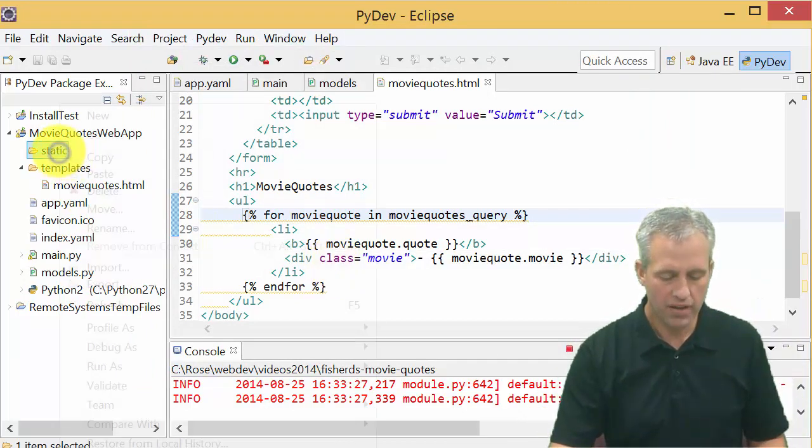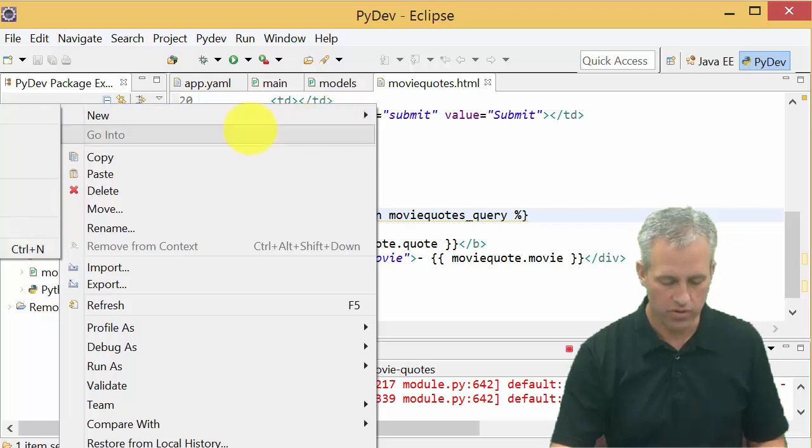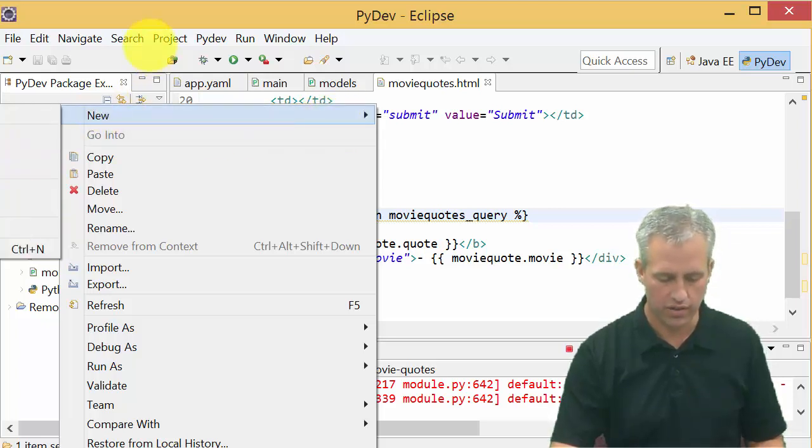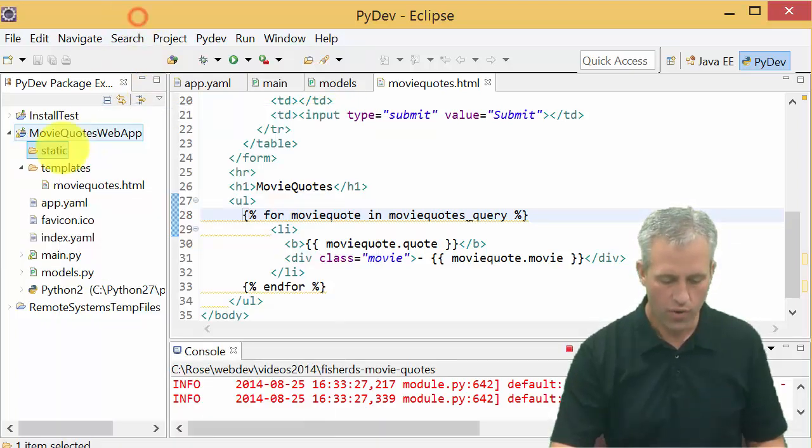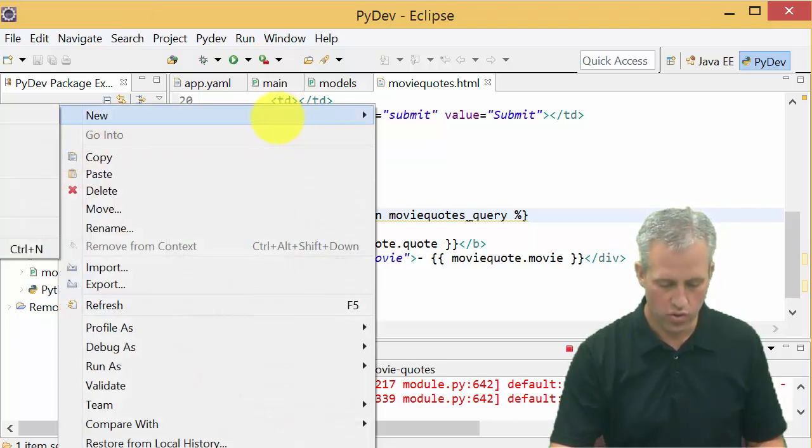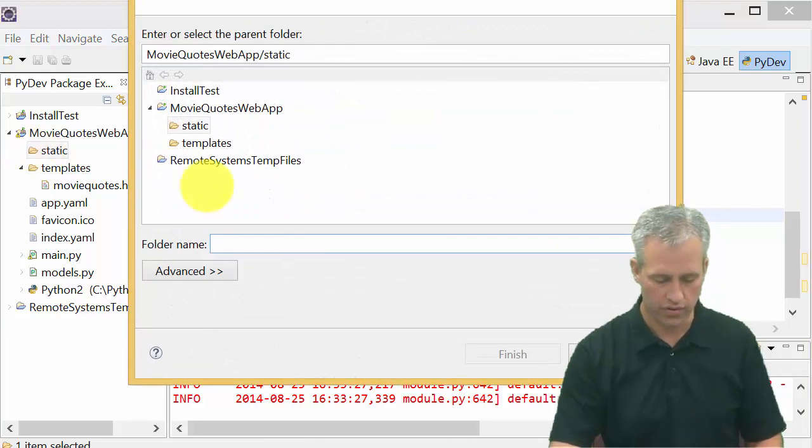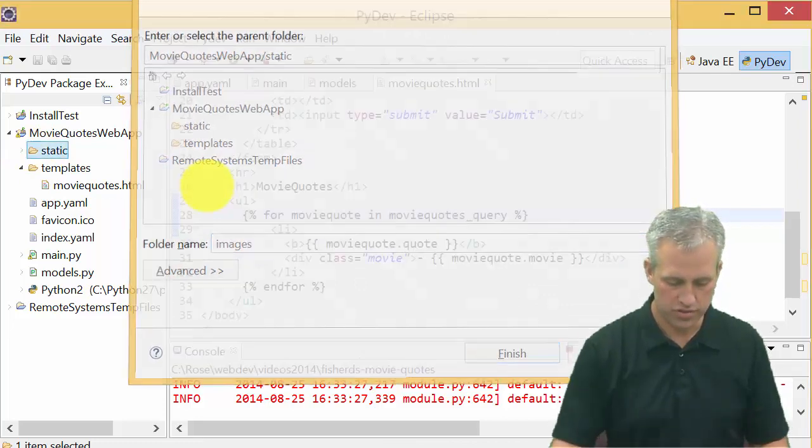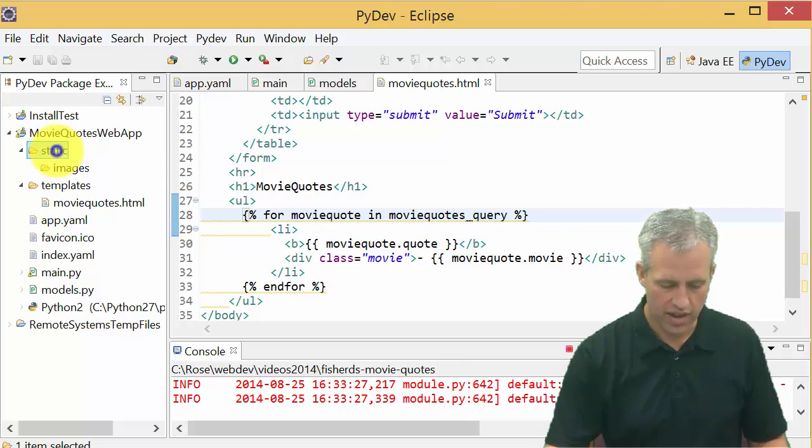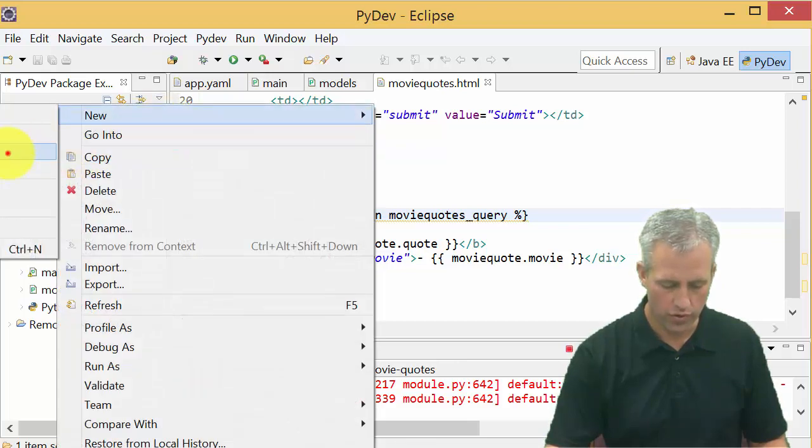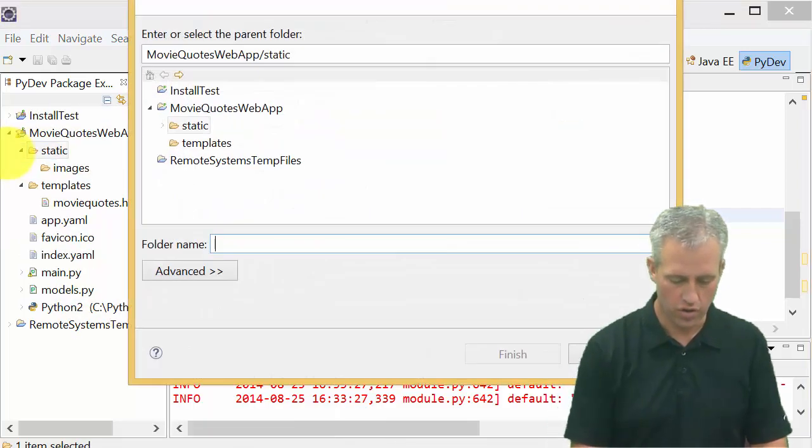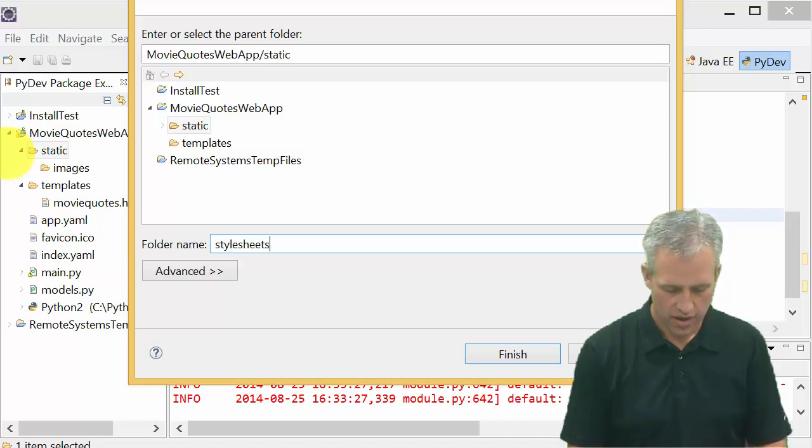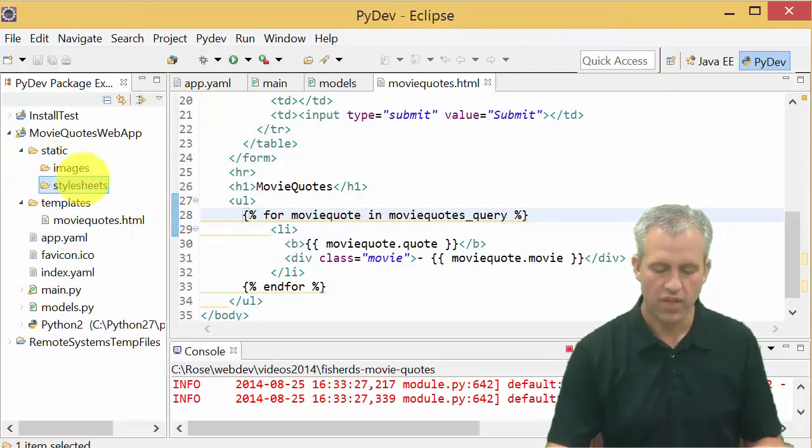I'm going to make a couple subfolders just for my own organization. So I'm going to say new folder again. So I right clicked, let me start over, right click on the word static, say new, and then I assure you I'm clicking on folder even though it's off the screen. I'm going to make one called images. And then also right clicking on static again, I'm going to make a new folder called style sheets. And that's where my CSS is going to go.